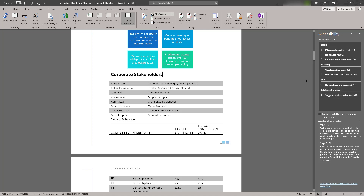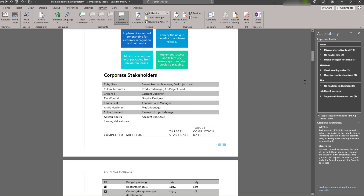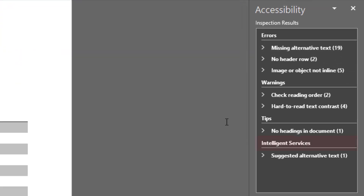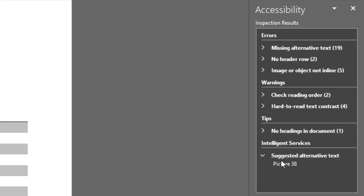For Office 365 subscribers, the Accessibility Checker also provides intelligent services. These are useful extra functions to make your work better, such as suggested alternative text.